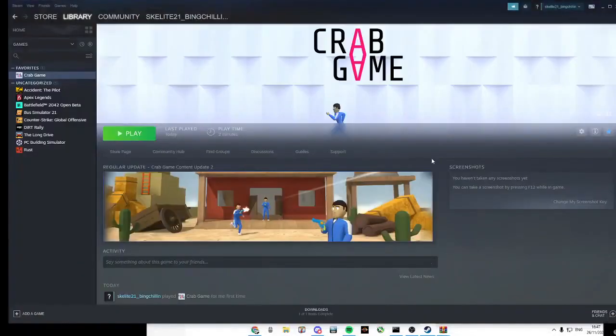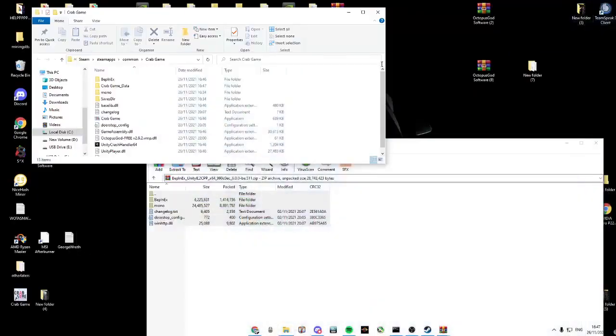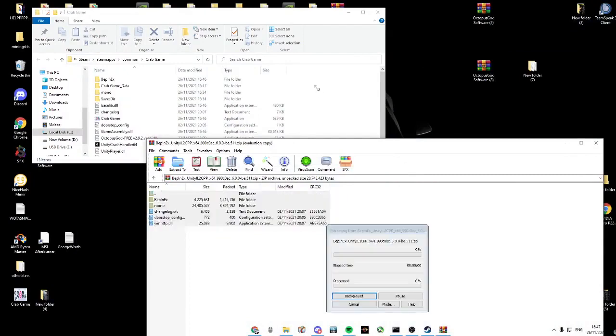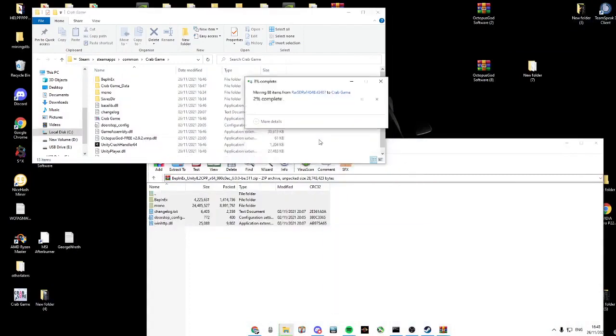Open up Steam, click Manage, and Browse local files. Now copy all of this into your Steam Crabgame folder.